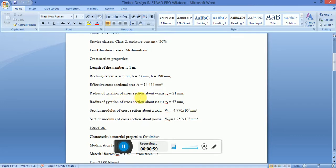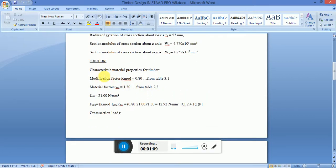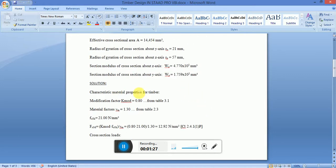The radius of gyration about the z-axis and section modulus about the y-axis are also provided. In the manual calculation, the modification factor k_mod is 0.80 and the material factor gamma is 1.30. The characteristic values are taken from the timber class, and this verification is performed using European code EC5.